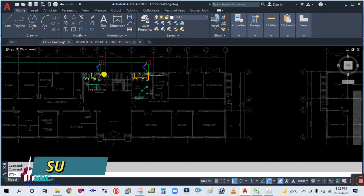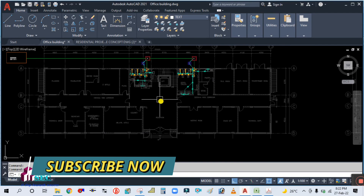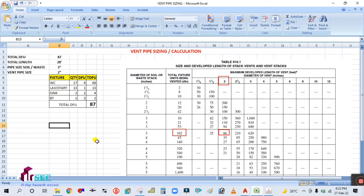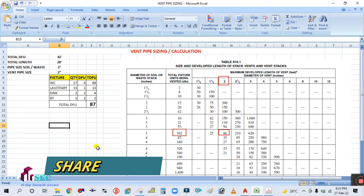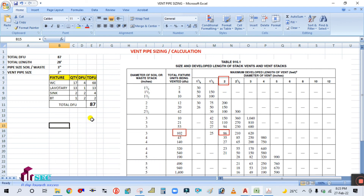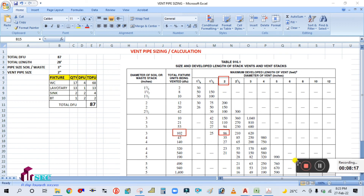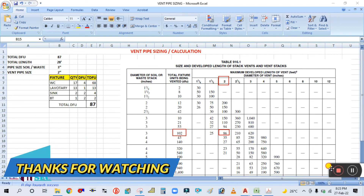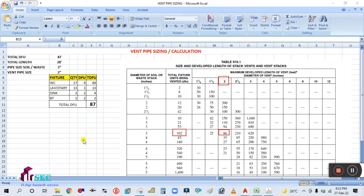We are going to complete this full project for the plumbing system. After the SLD drawing, we are going to do the shop drawing, and after that we will do the water supply system as well. I hope you guys learned how to calculate the vent pipe sizing as per IPC International Plumbing Code 2009. Thank you for watching — bye bye.